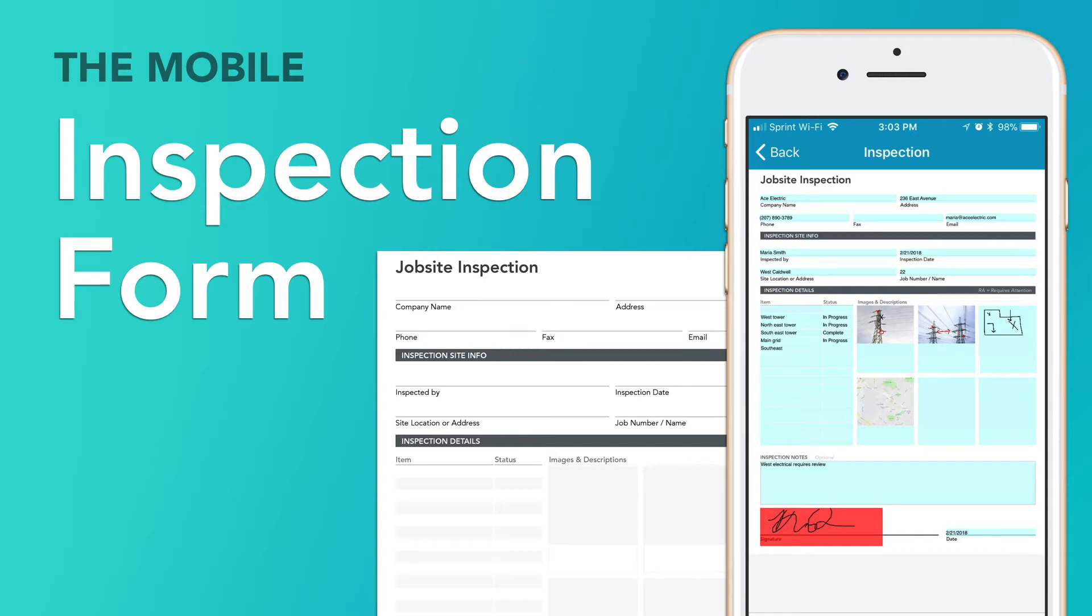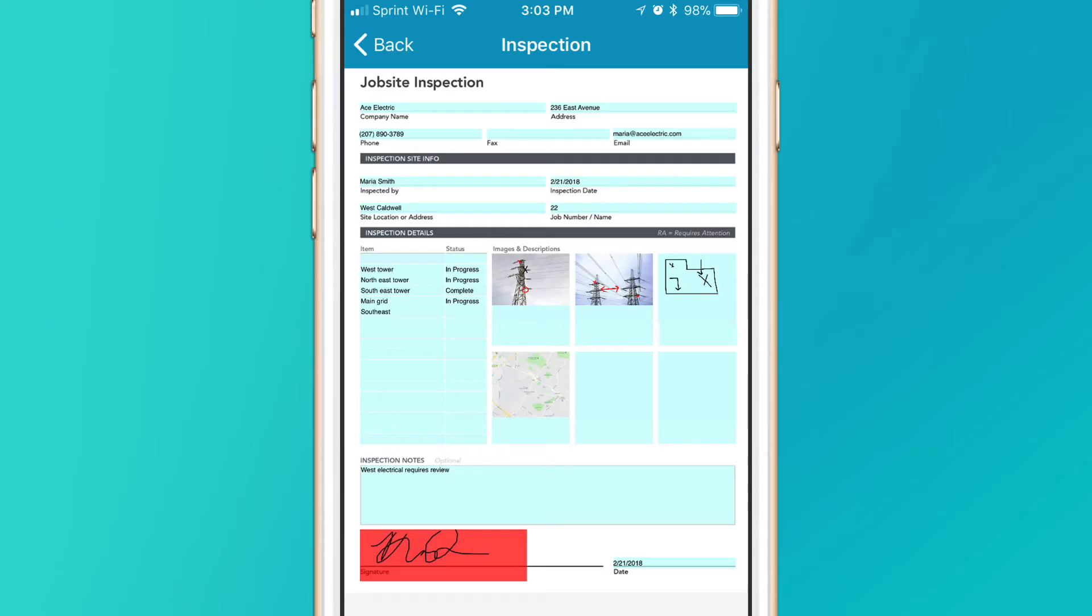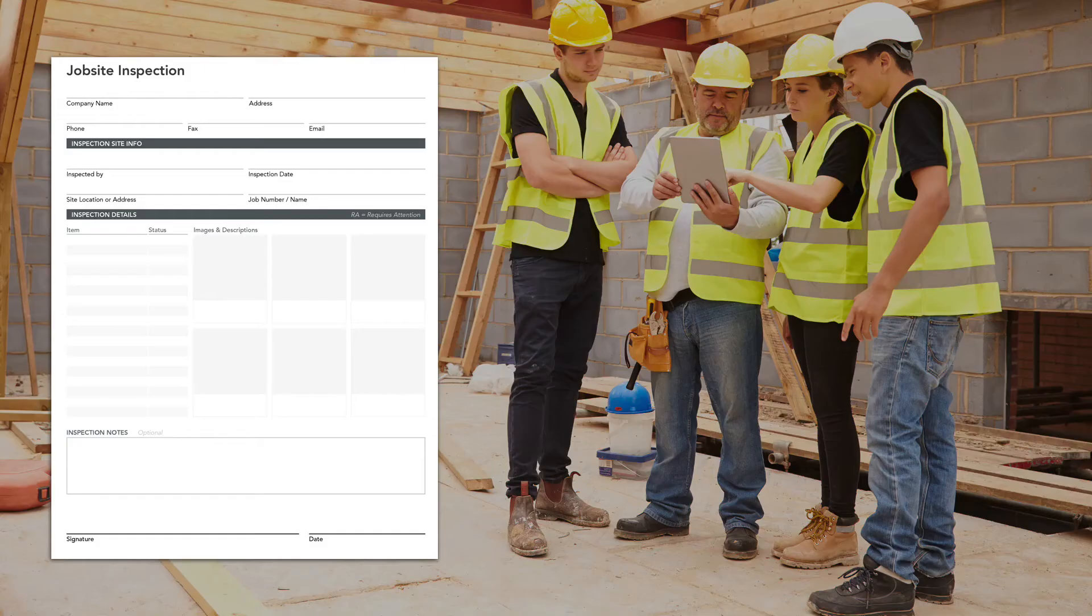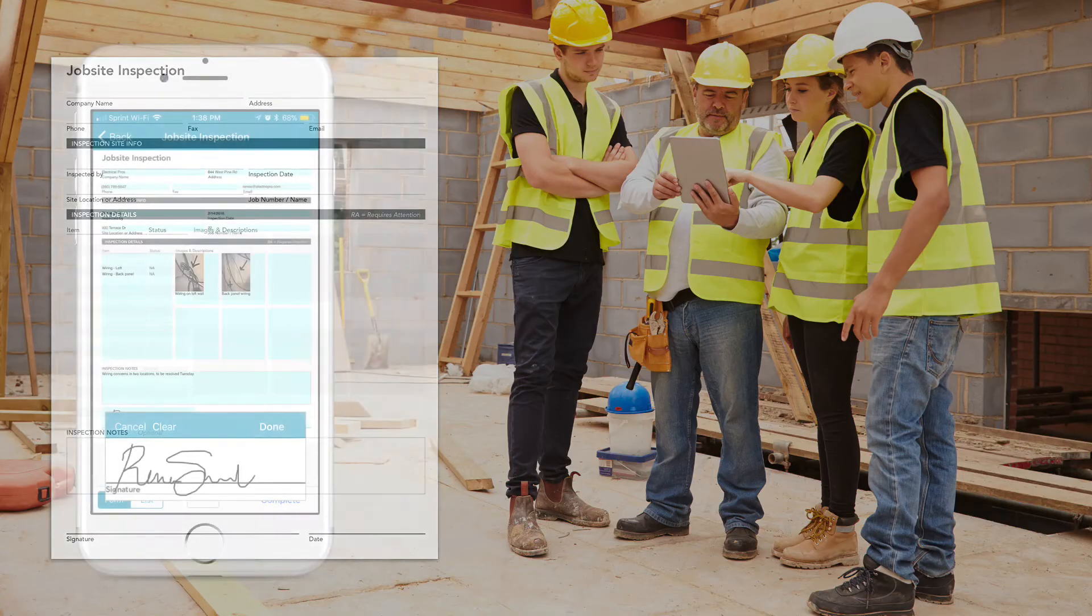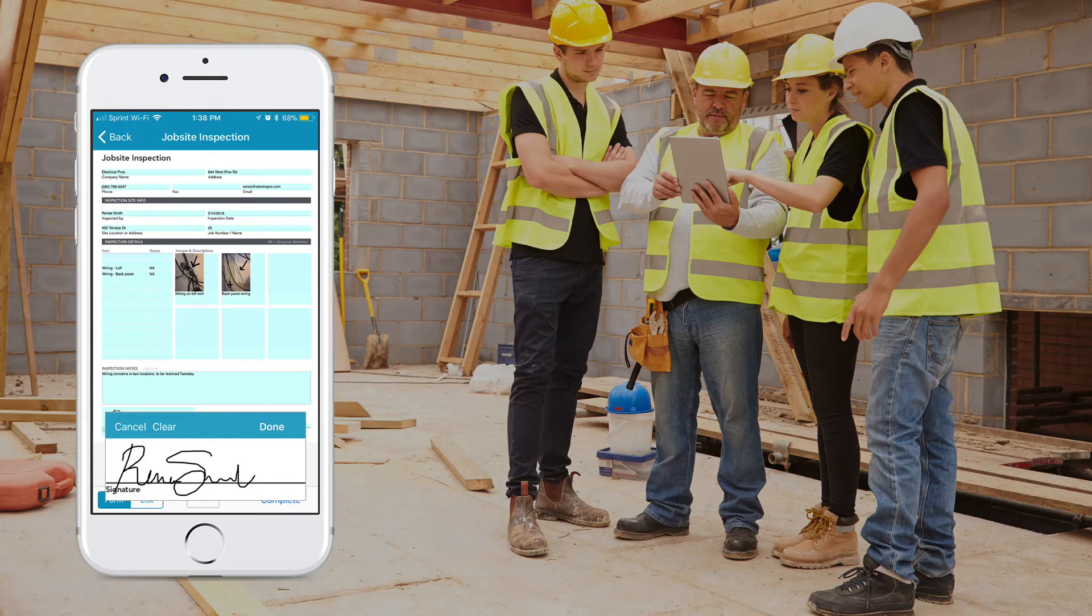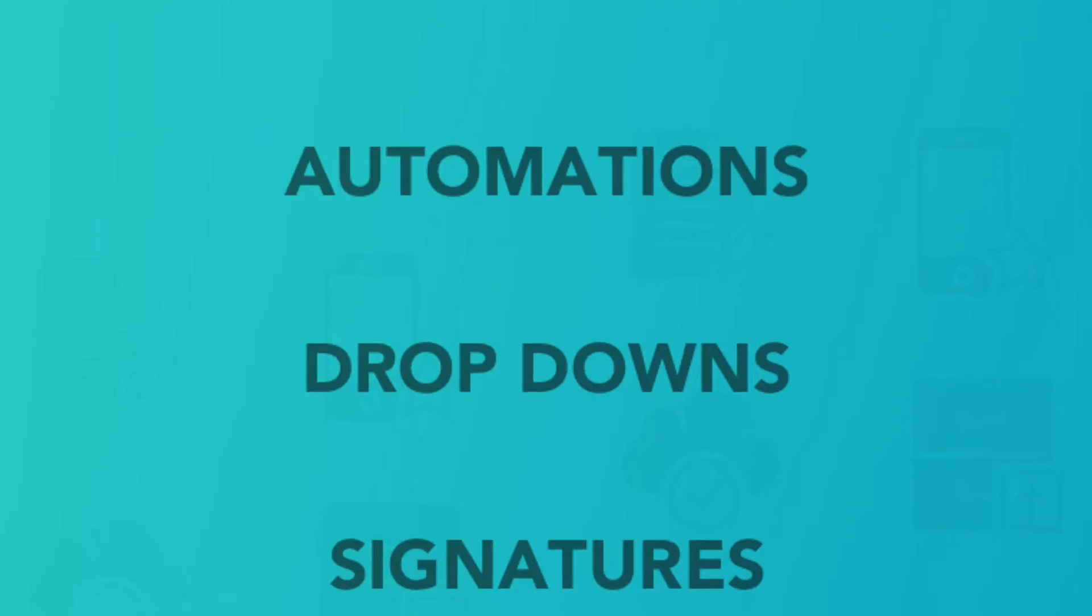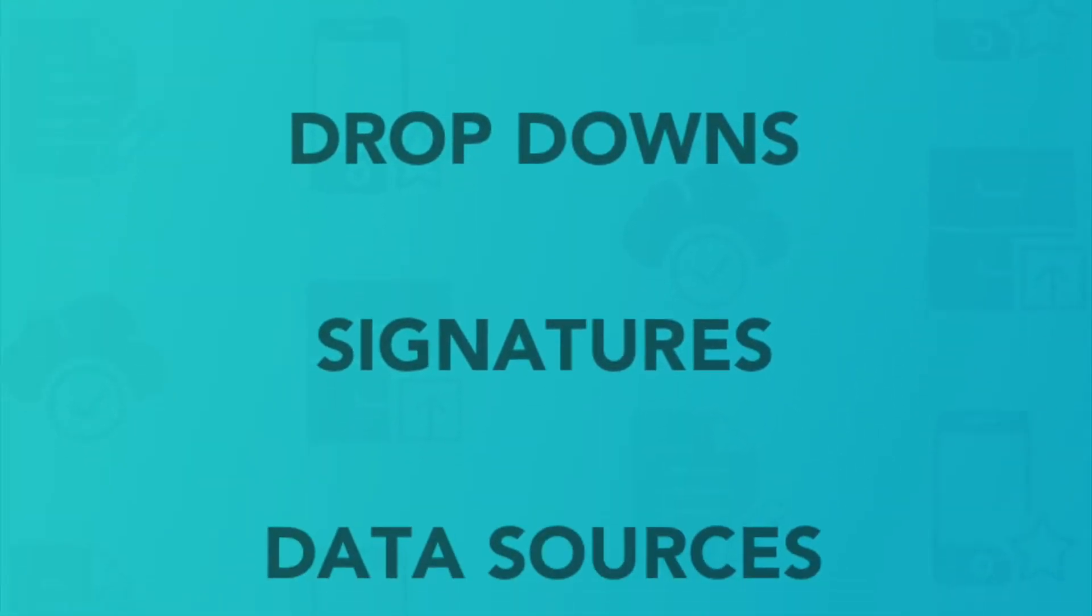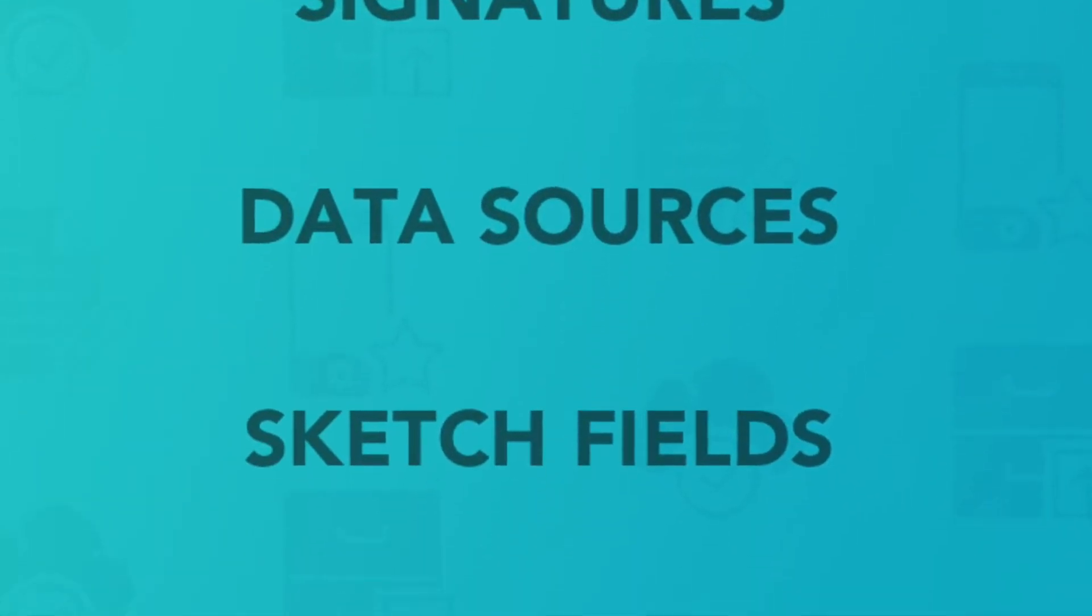Jobsite inspection forms play a crucial role in assessing and noting potential hazards and other areas in need of improvement. With GoForms, you can easily create and manage your jobsite inspection forms and benefit from leveraging several key features.